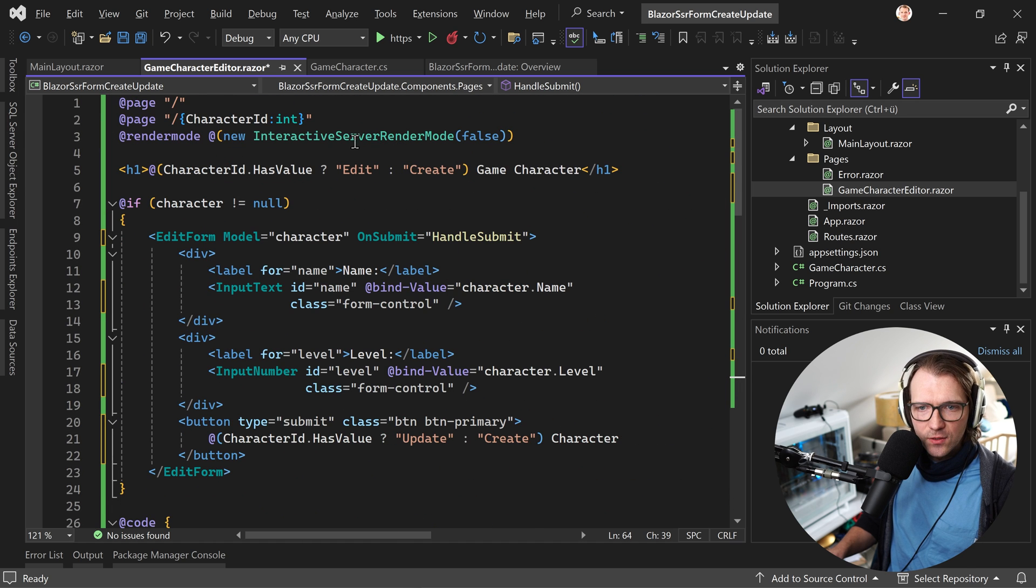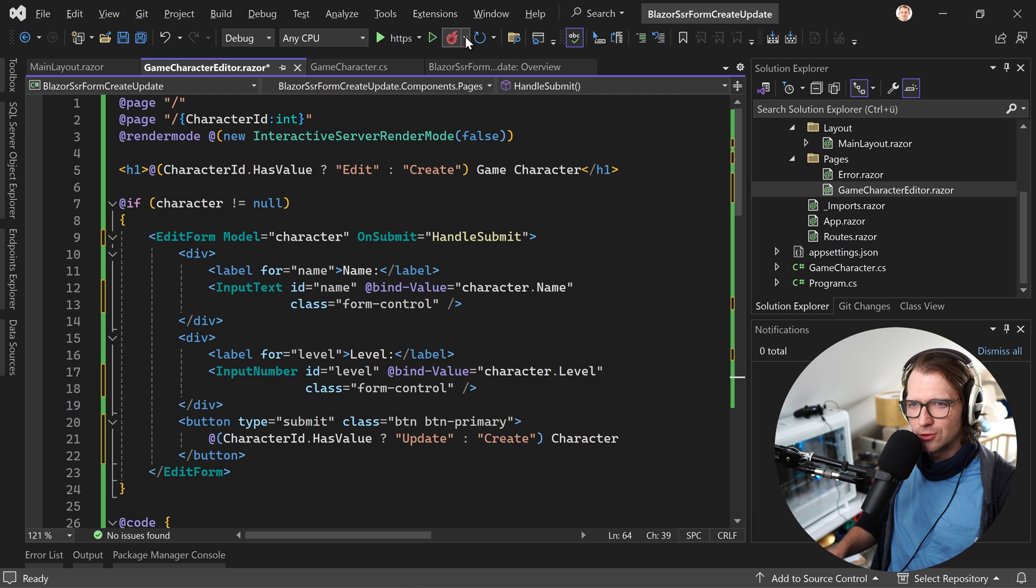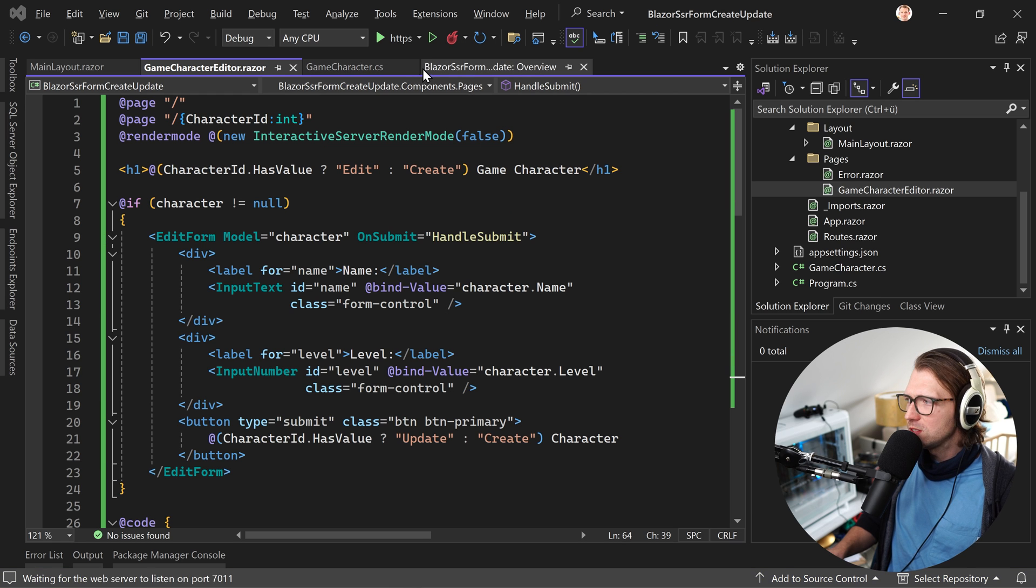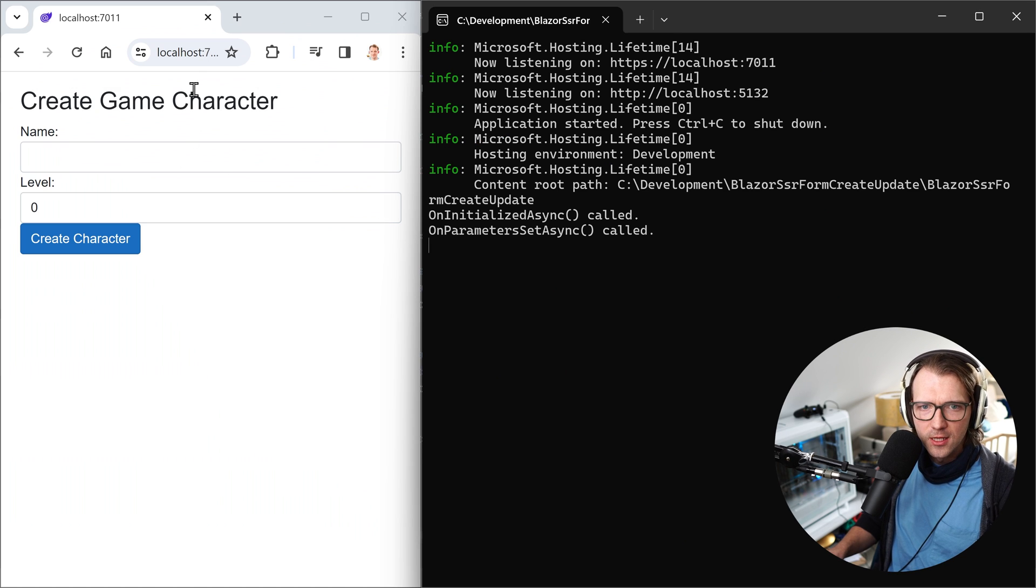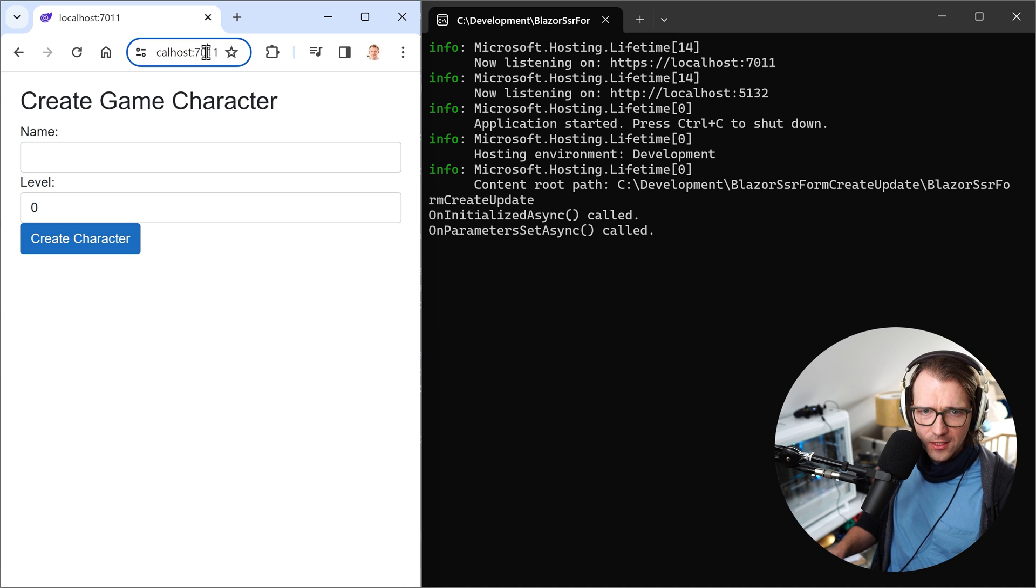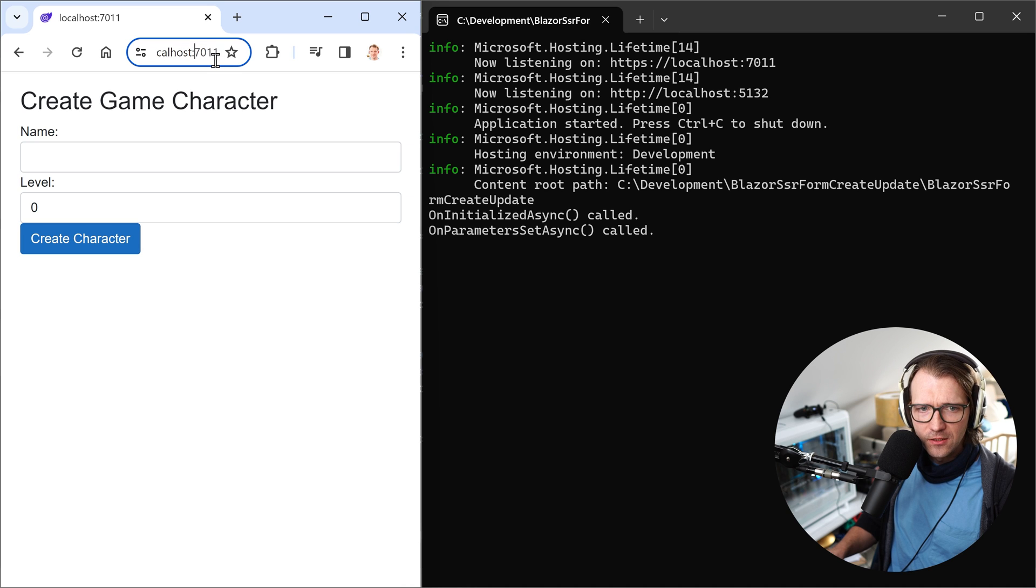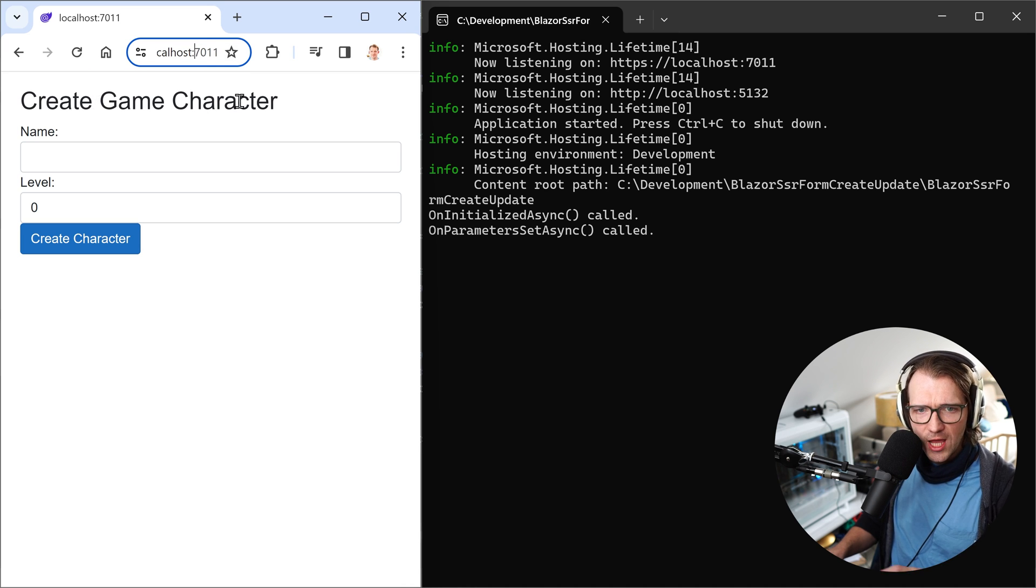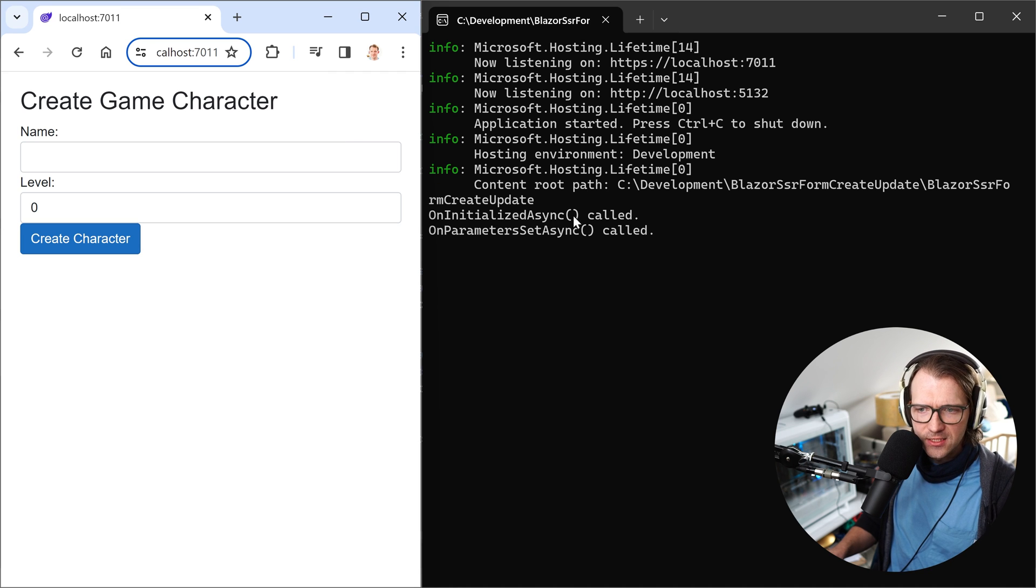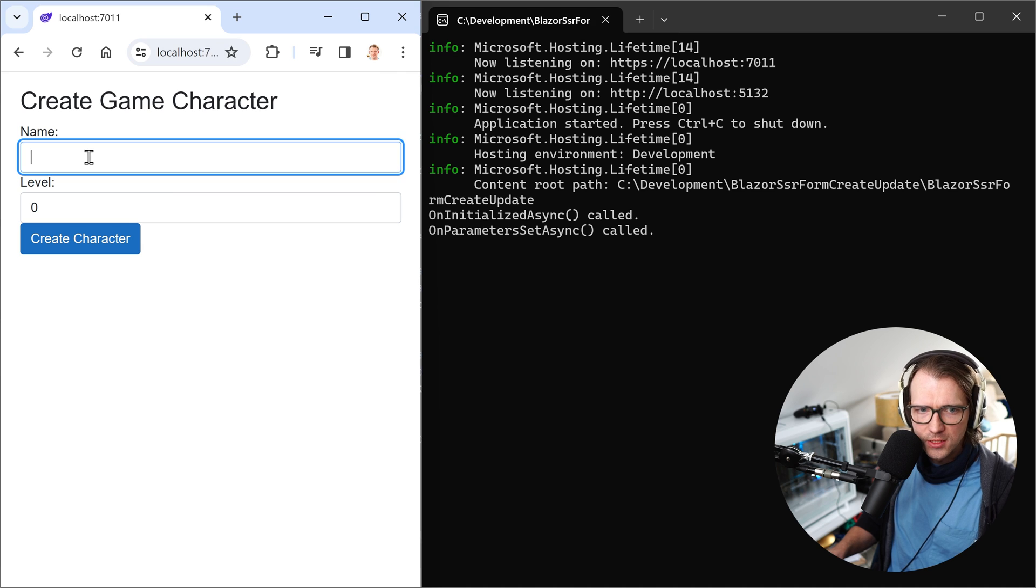And we start with Blazor server, because this is really straightforward how this works. When we restart the application now and have a look here, this is now the base URL. Sorry for zooming in here, we do not really see the URL, but no ID is given here. So it says create a game character. And here you see the output. The onInitializedAsync was called, and then the onParametersSetAsync was called.